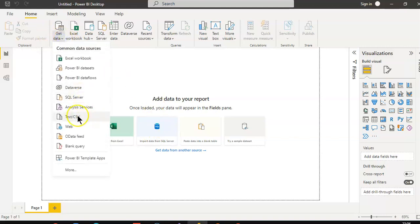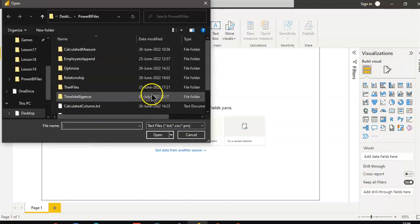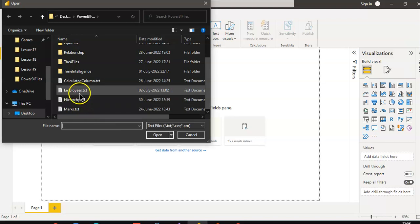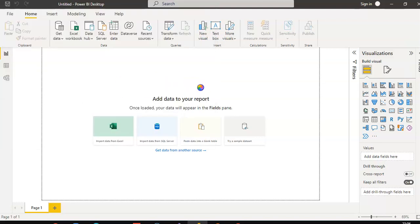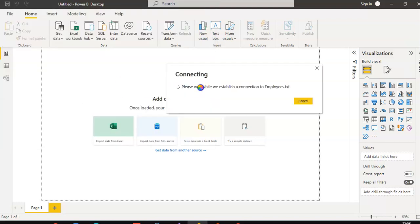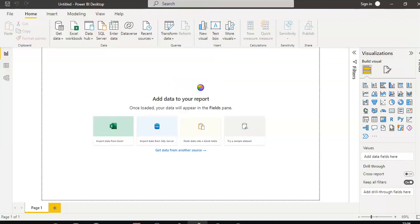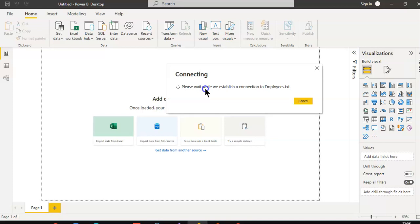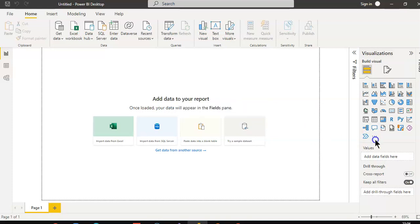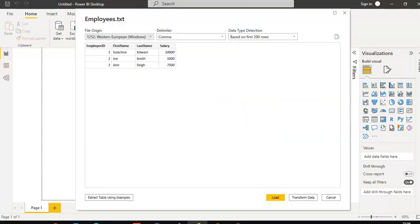First, we will get our data. Employees. Load.